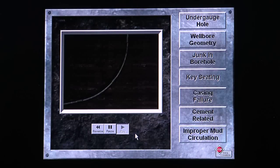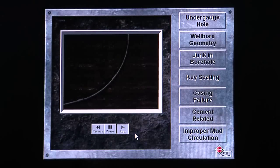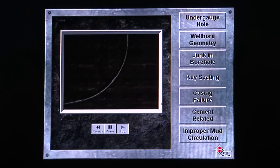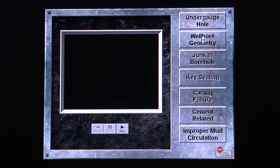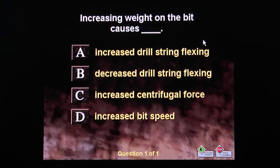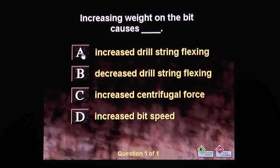Determine which type of mechanical sticking problem this graphic illustrates. Good. Increasing weight on the bit causes: A — increased drill string flexing; B — decreased drill string rotation.